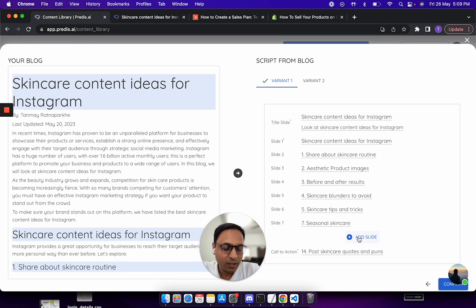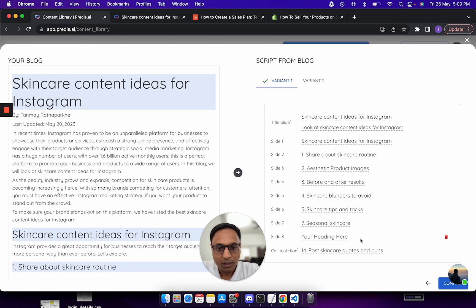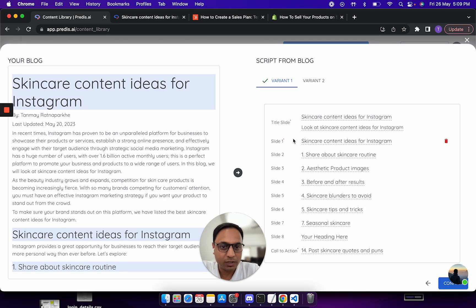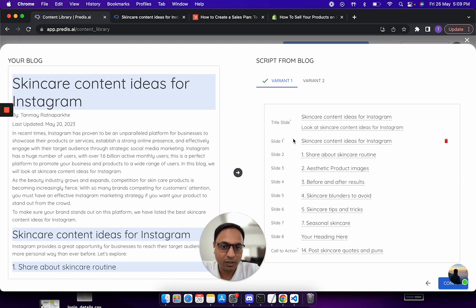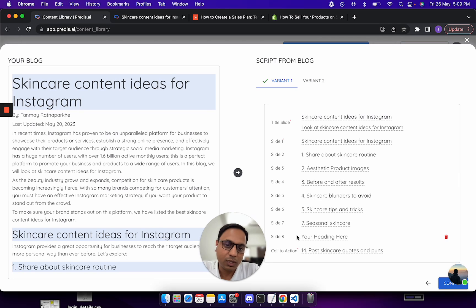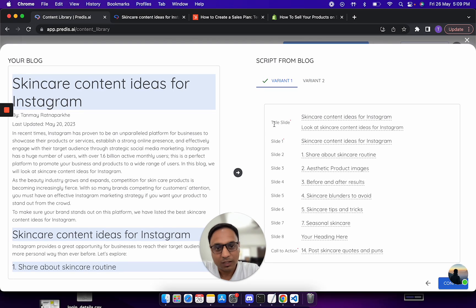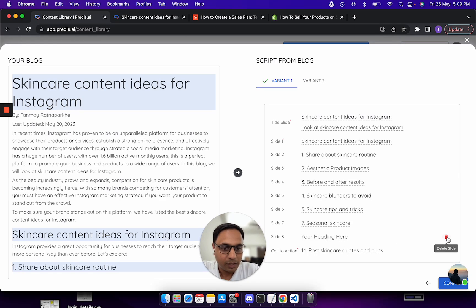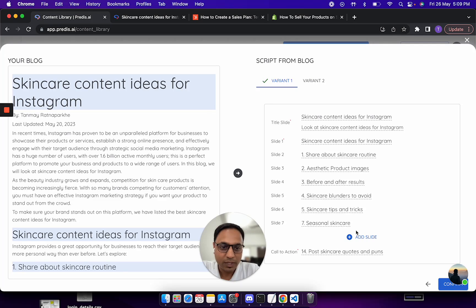You can also remove slides if needed. For example, I do not want slide number 7. As soon as you delete it, you will also see an option to add a slide. Now why have we limited only till 8 slides is because of limitations on publishing to different channels. For example, LinkedIn does not allow you to publish a carousel which is more than 10 slides. That's why title, CTA and eight more slides.